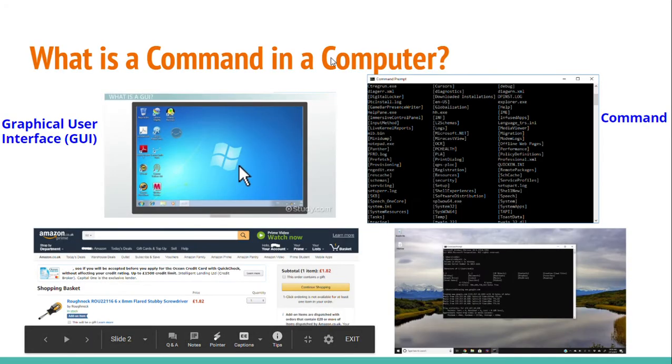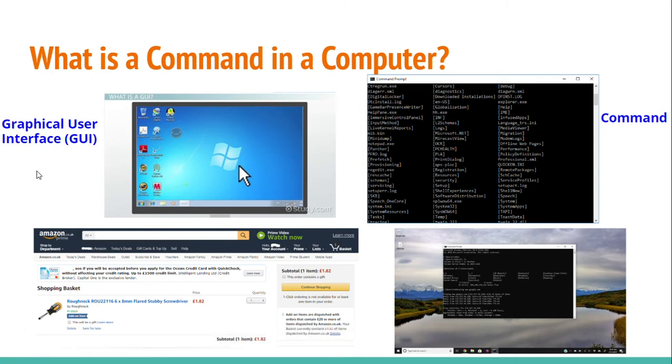Remember in previous videos when I talked about graphical user interface and how when you are on a website and you click a button, it is graphical user interface at work? Well, in contrast to this, there is command.